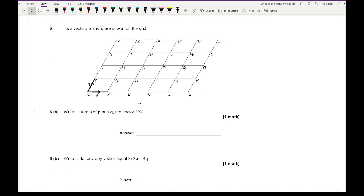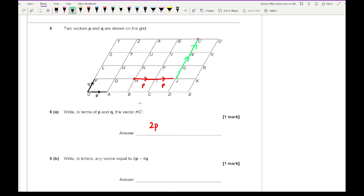Question six says two vectors P and Q are shown on the grid. Write down in terms of P and Q the vector from H to C dash. C dash is here and H is here, so we want to go from H to that point using only P's and Q's. Going two P across — that's P, then P — and then using Q: one, two, three. So the answer is two P plus three Q.